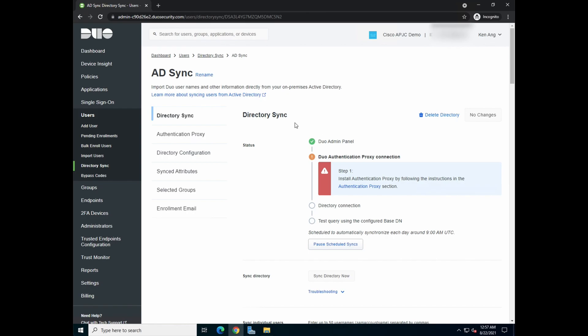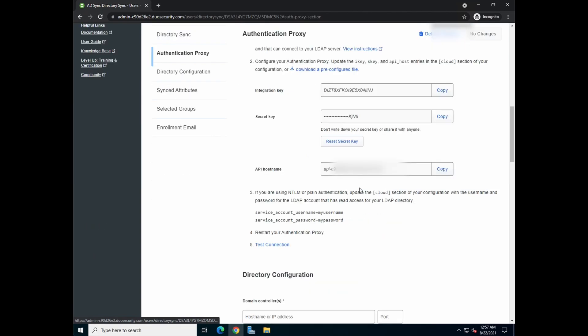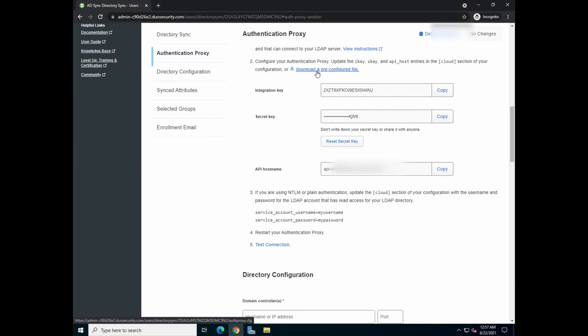Over here, you can actually or you will test this for the connection as you set it up. So what we're going to do is click on authentication proxy section. It will bring you to the authentication proxy configuration part. You can always download a pre-configured file so that you auto-populate the integration key, the secret key, and the API host name.